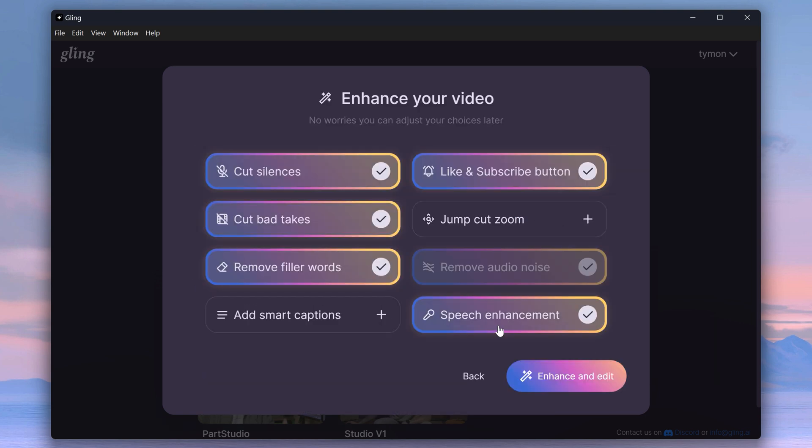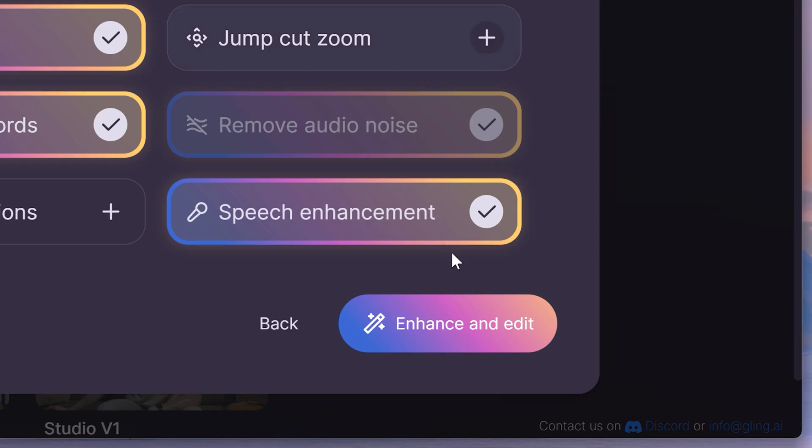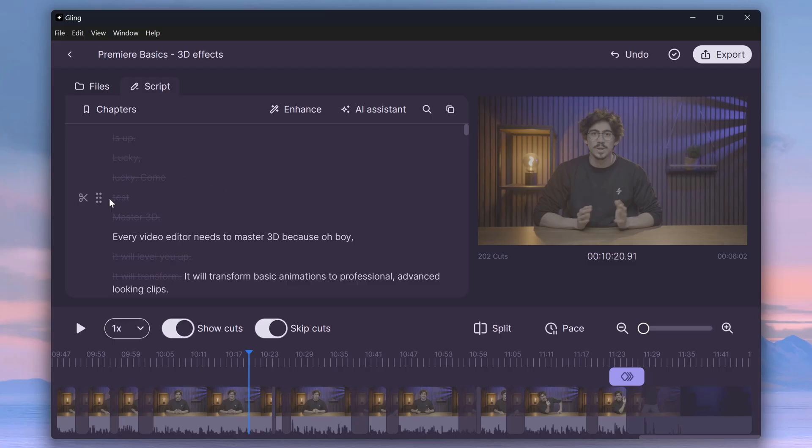After that, you can choose what you want Kling to do. Little bonus trick, the Remove Audio Noise and Enhance feature work really well. So much better than Premiere. Once it's done, you can use the text-based editing feature if you want.